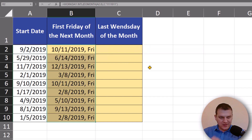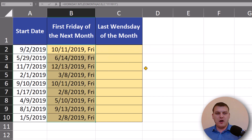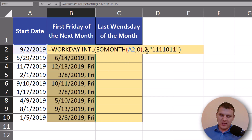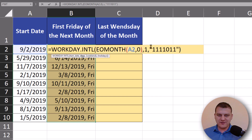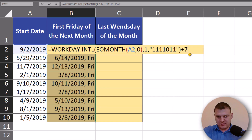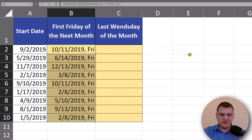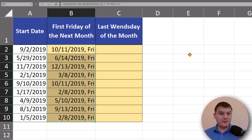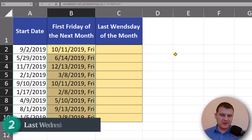Now I have the second Friday of the month. If you prefer, you can get to the second Friday by taking the first Friday and adding seven — we'll have the same result.